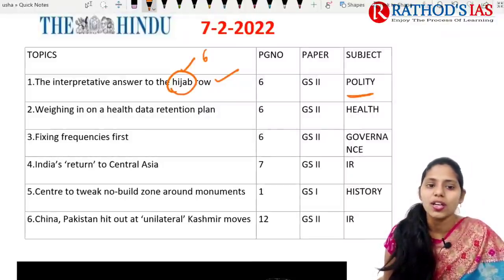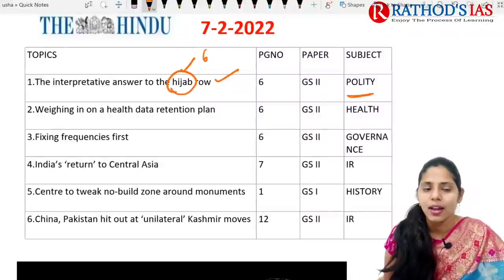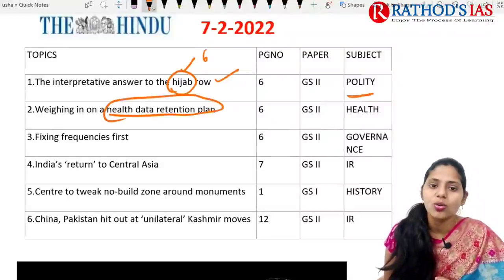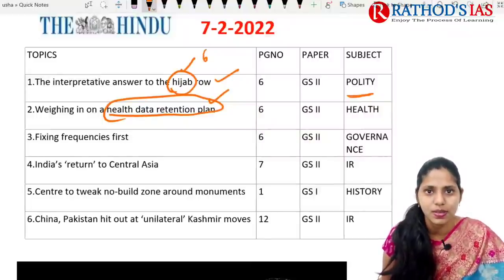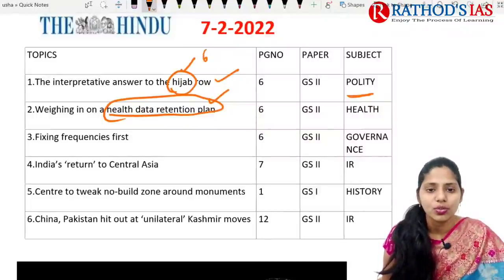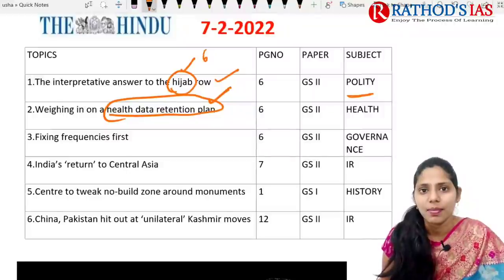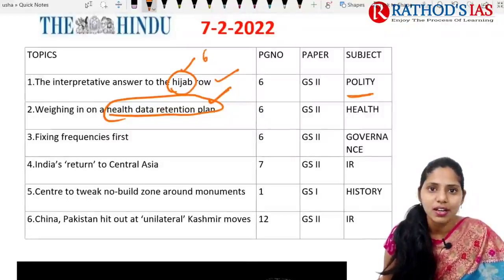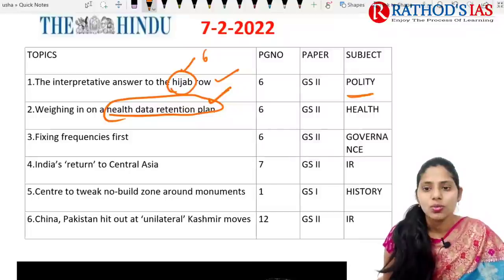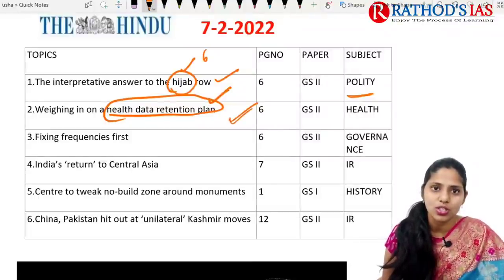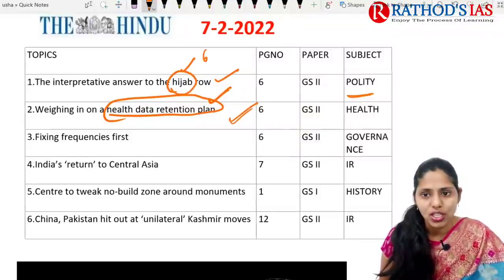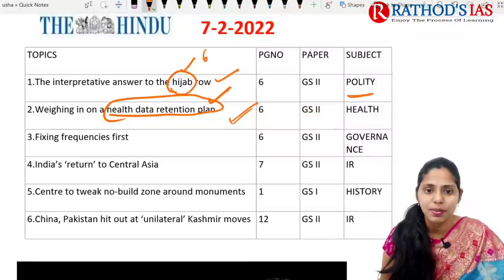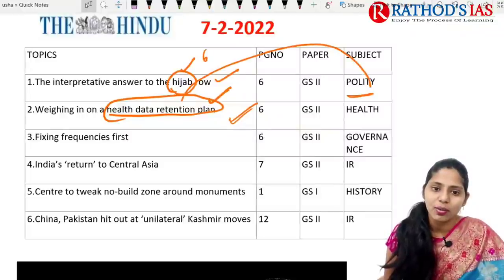The next topic is about weighing in on a health data retention plan, which talks about data retention. In India there is no data protection law present, so the right to privacy comes into conflict. This is important from a health point of view, mainly under GS Paper 2, because we are talking about health data.